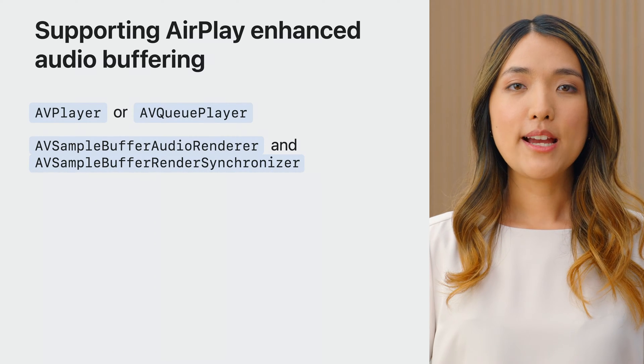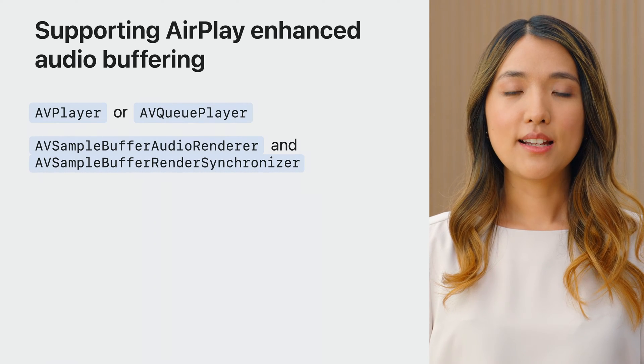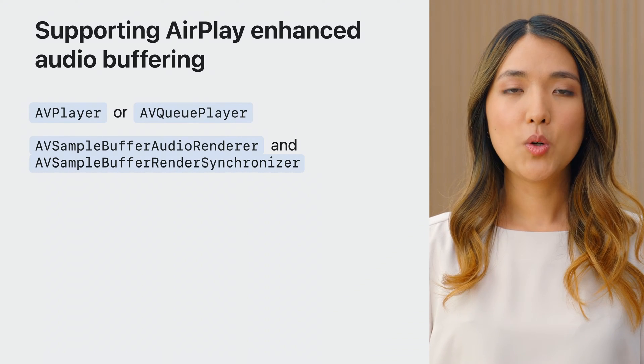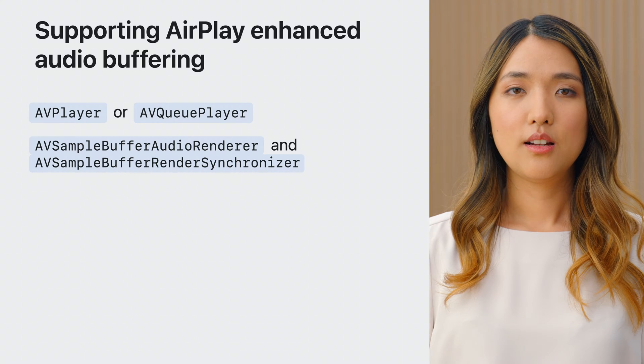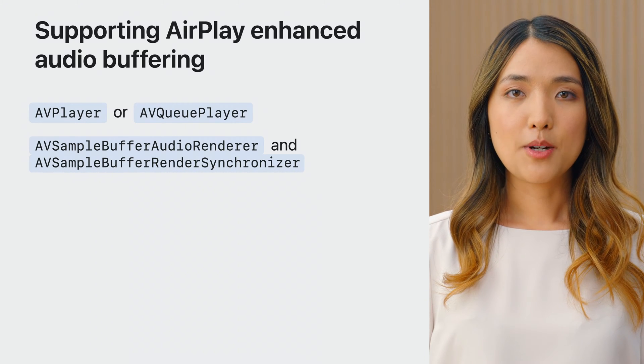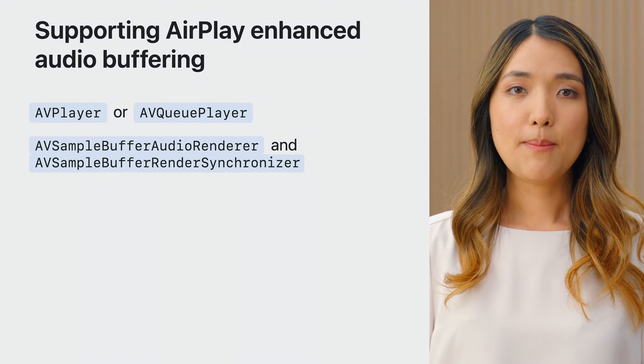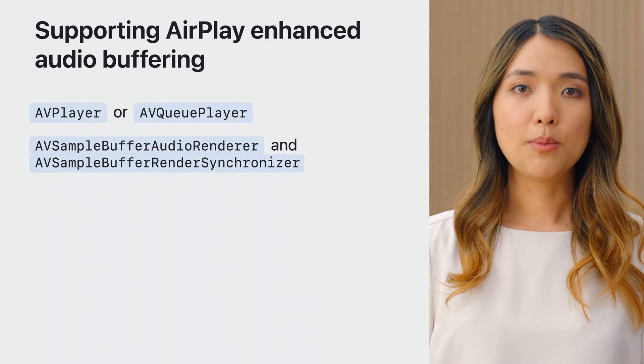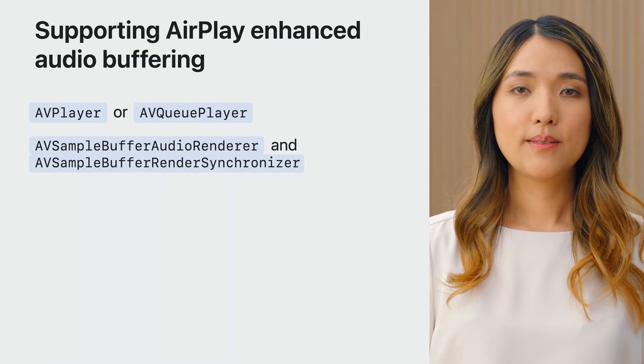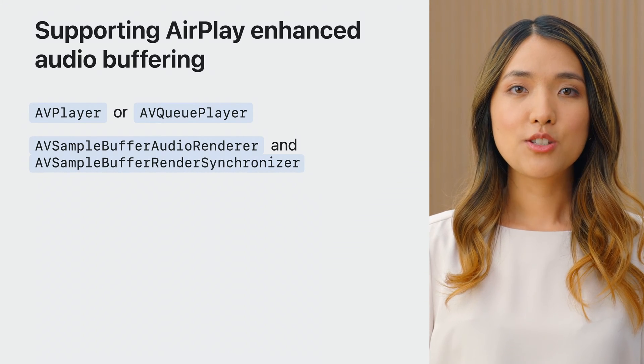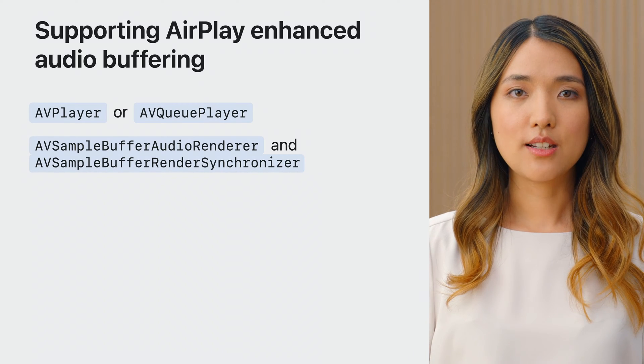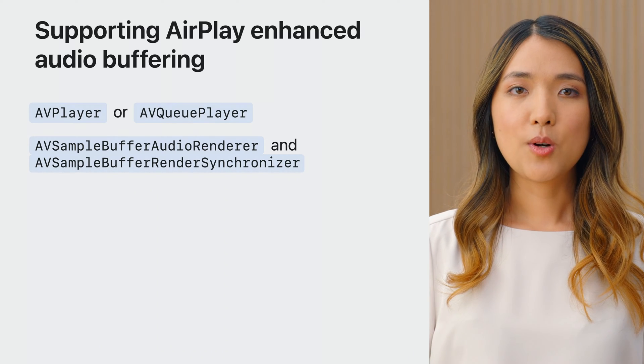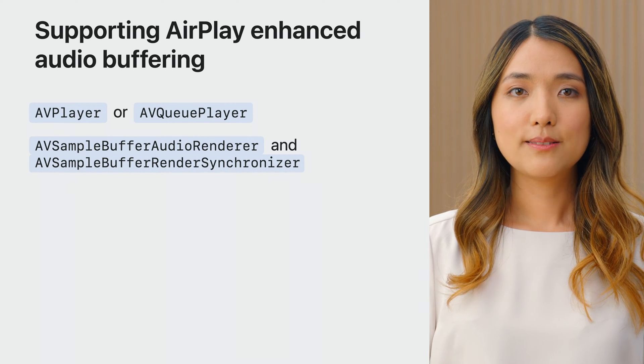Both APIs will work for non-AirPlay playback, including local or Bluetooth. However, some developers might want different APIs for AirPlay and non-AirPlay playback. In that case, your app can register to the route change notification and act accordingly depending on the current route.